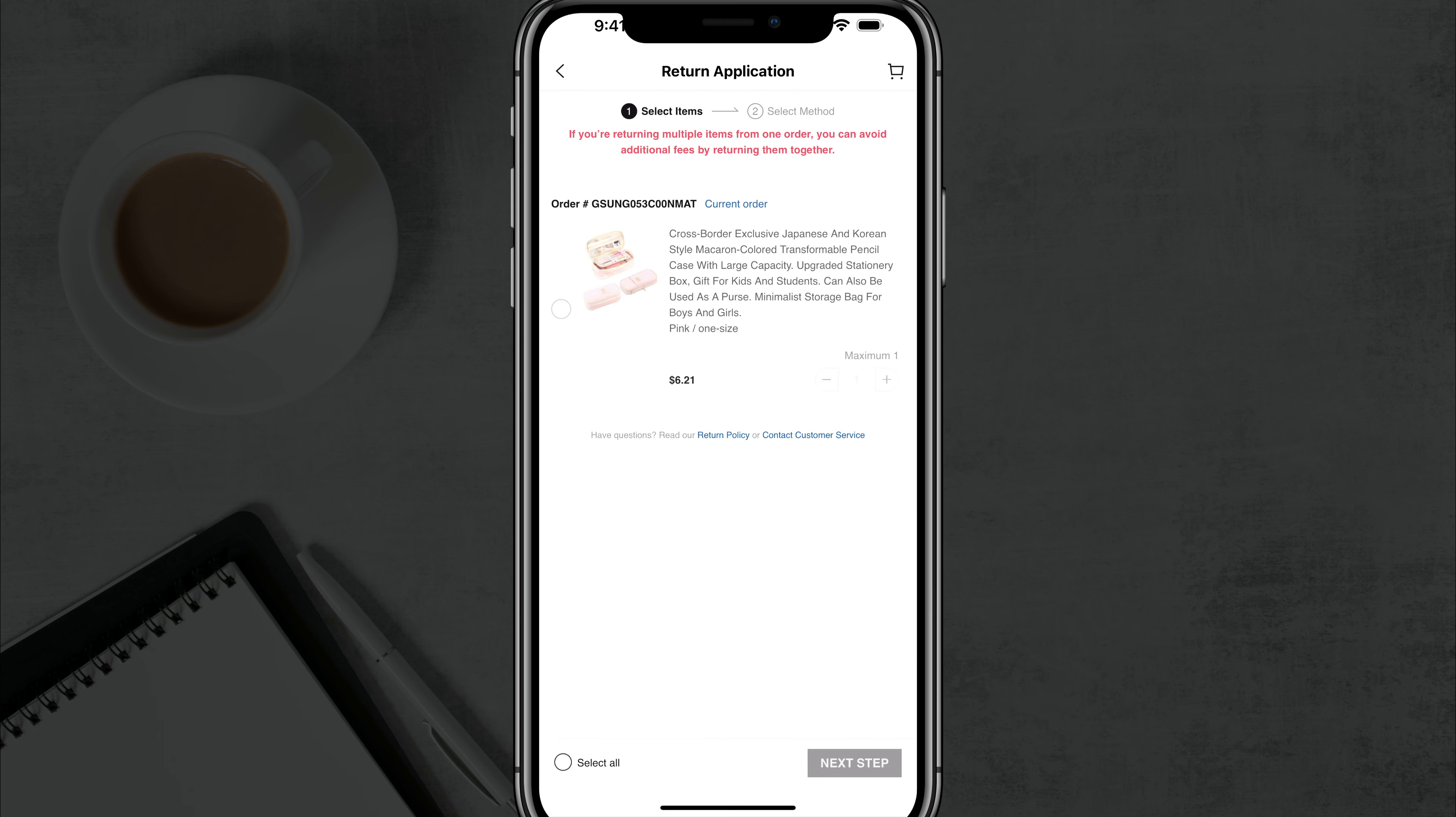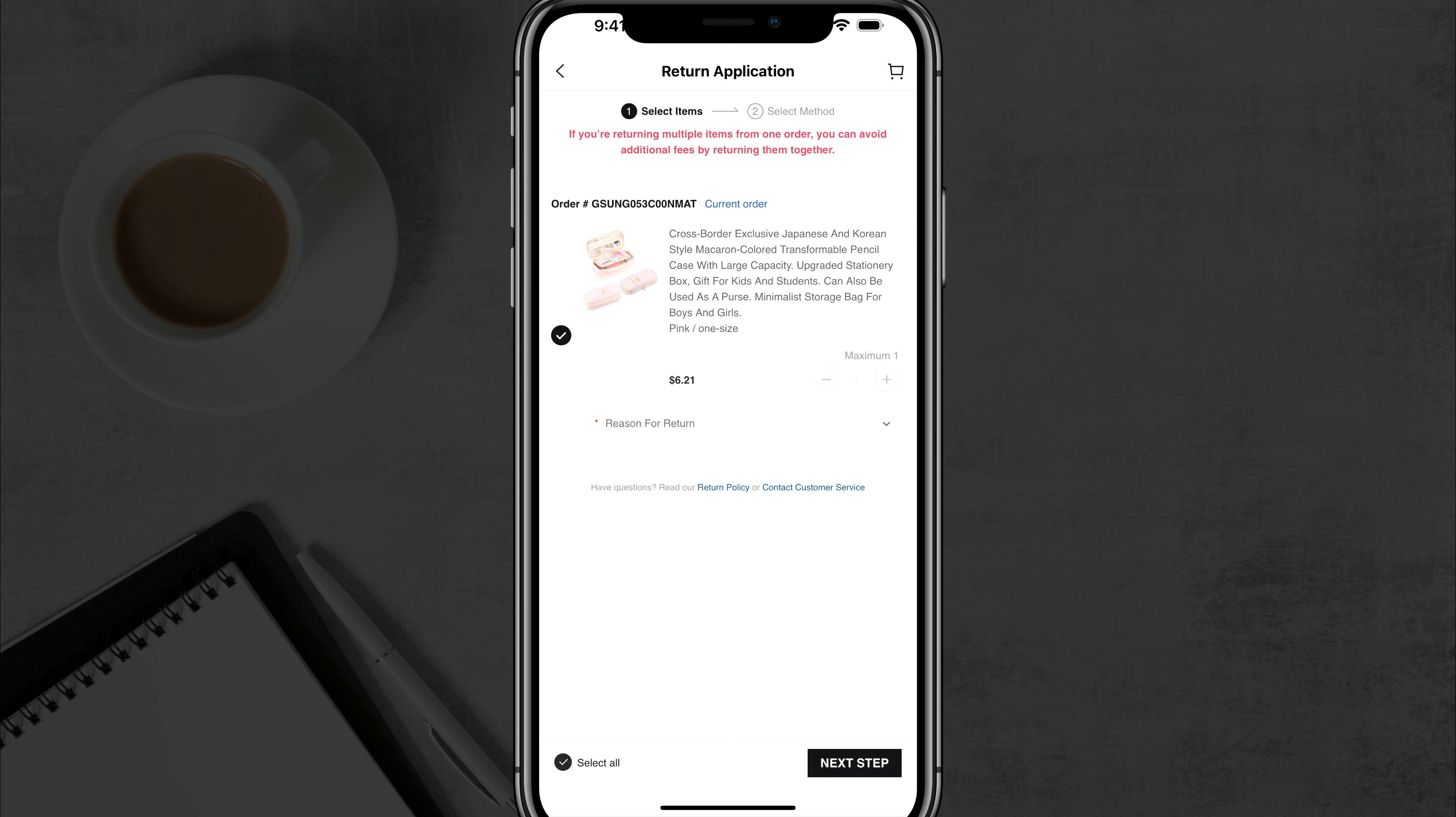A couple of things. If you're returning multiple items from one order, do it all at once so you can avoid additional fees by returning them separately. What you want to do is tap on the select all button at the bottom. You'll see a select all button by just tapping that item. It'll tell you the price.